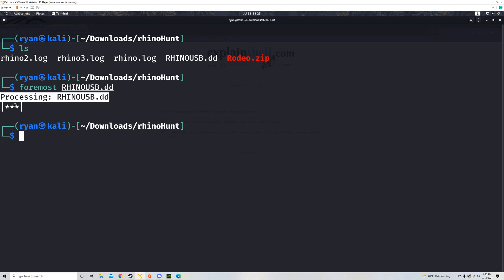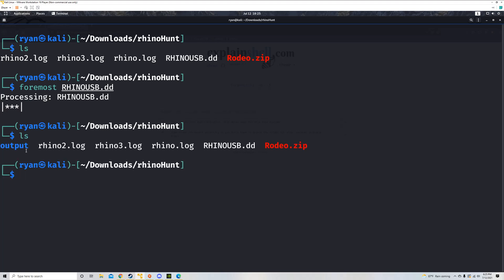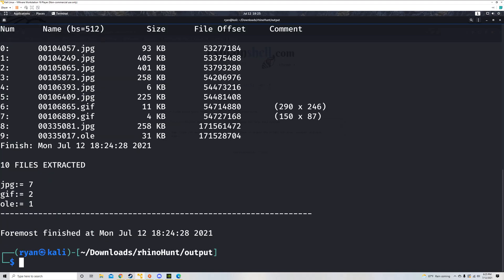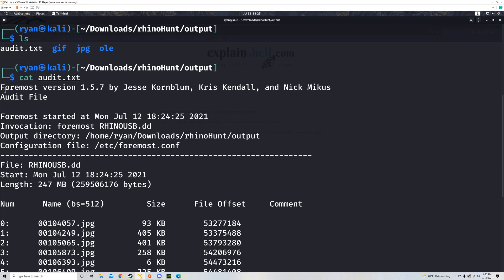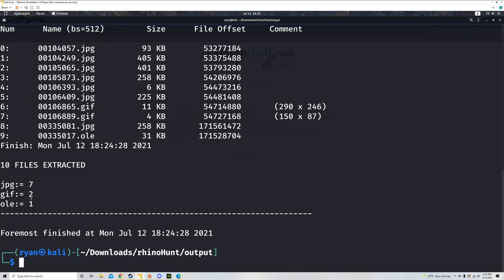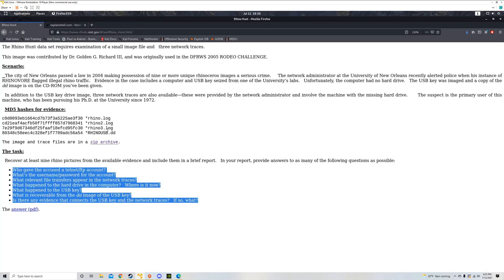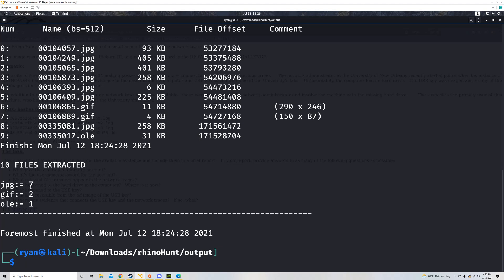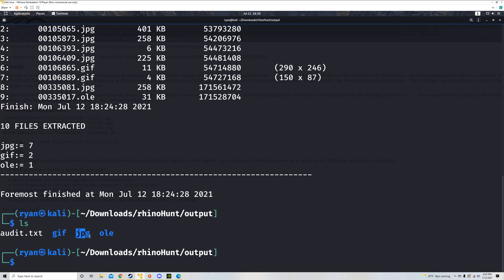Processing is done. If I run LS, we see a new output directory. Let's CD into that and LS. We see audit.txt — I'm going to cat that file. We're looking at the audit from our Foremost command. We get the version number of Foremost, which matters because different versions may give different results. It looks like we have seven JPEGs, two GIFs, and one OLE. Since we're looking for photos of rhinoceroses hidden in this drive, JPEGs are pretty interesting to us.